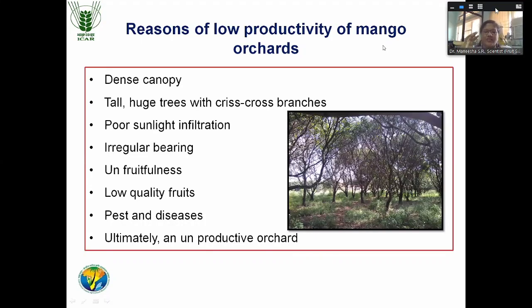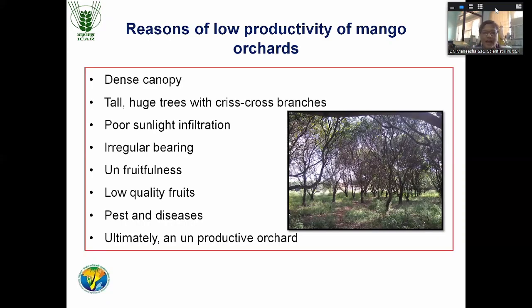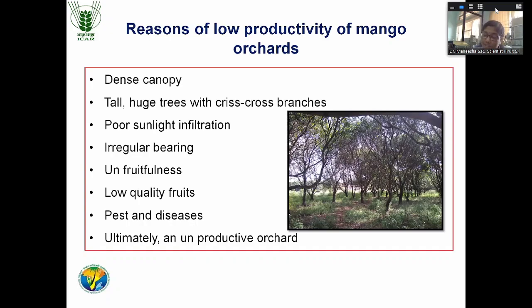What are the reasons for the low productivity of mango in India and in Goa? The first reason is that our orchards are very old — 40 to 50 years old orchards we are maintaining now. Those orchards have very big trees with a huge canopy, and all the branches are interlinked and criss-cross, so proper light penetration is not possible. That reduces the productivity of the orchard.